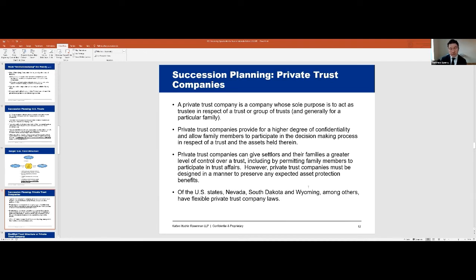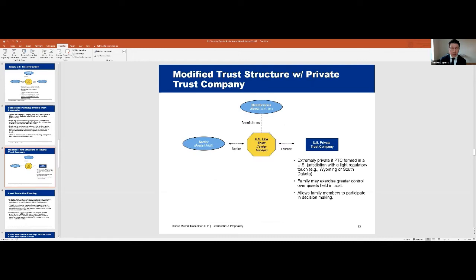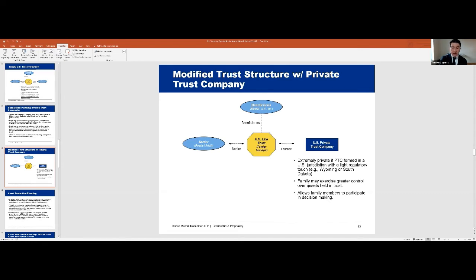PTCs — private trust companies — have become very popular for foreign families. The next structure chart shows the same structure with a U.S. private trust company as trustee: extremely private if formed in a jurisdiction with a light regulatory touch, and because family members can serve on the board, it allows the family to have control over the assets in the trust and participate in decision-making.